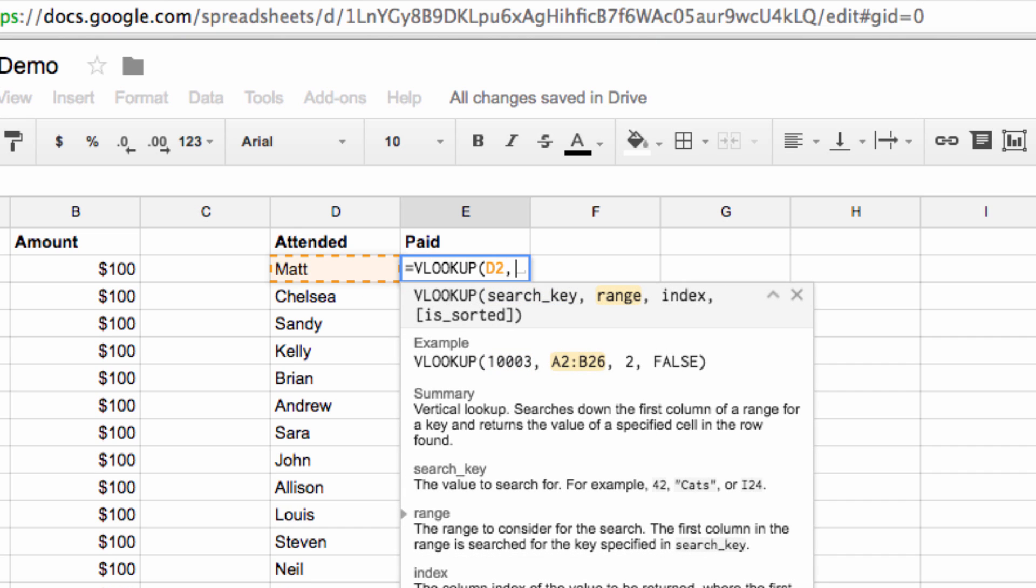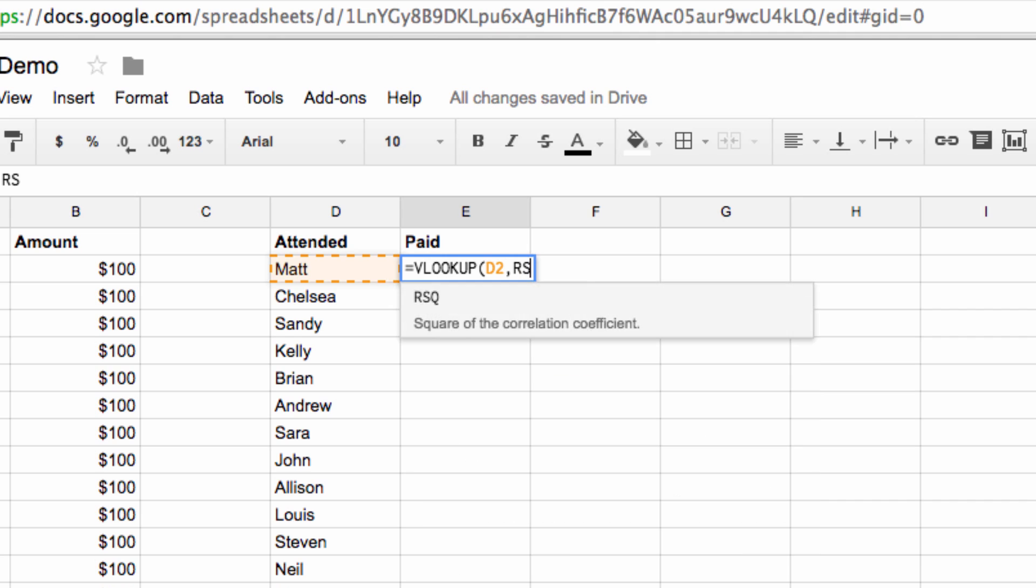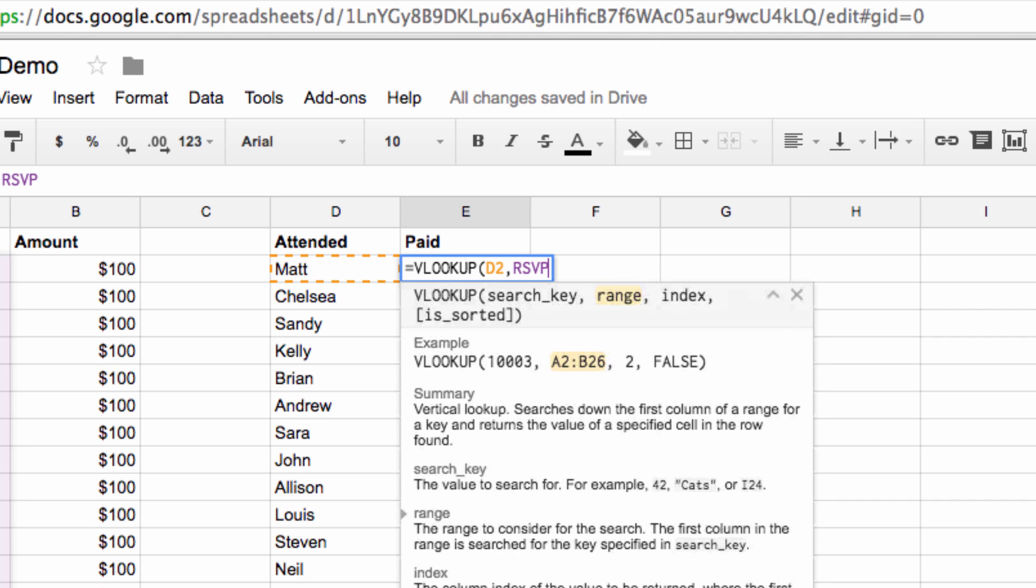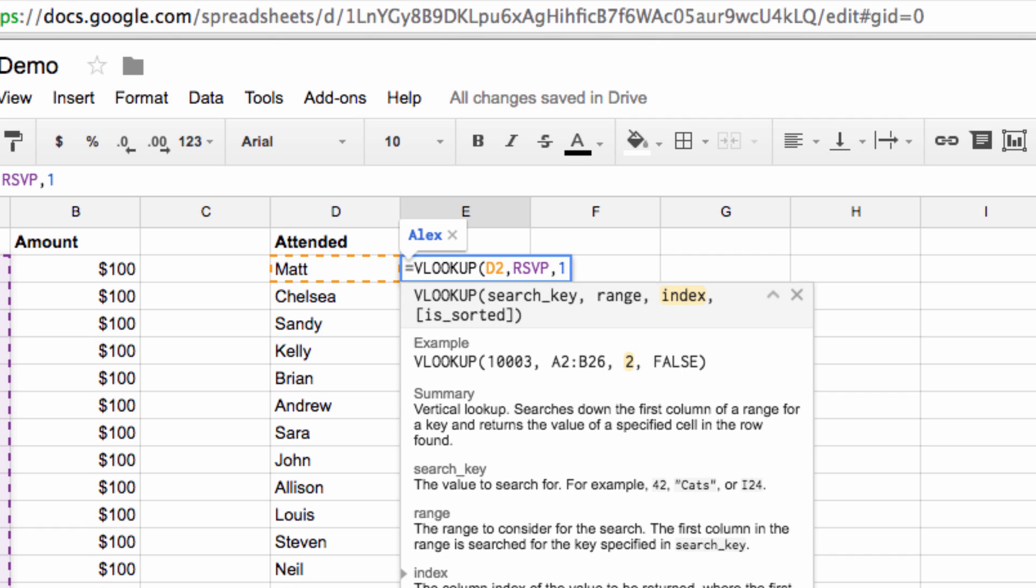Next we enter our named range, which in this case is the RSVP that we just set up. Then we want to put the number of the column that we're looking in, which is labeled A, so we put a number 1.